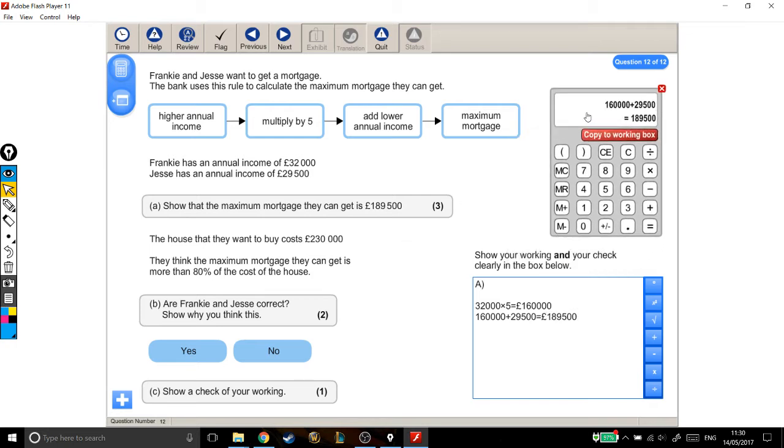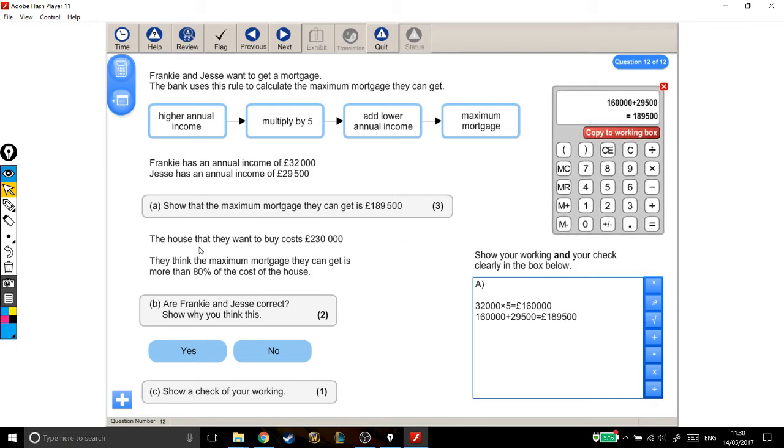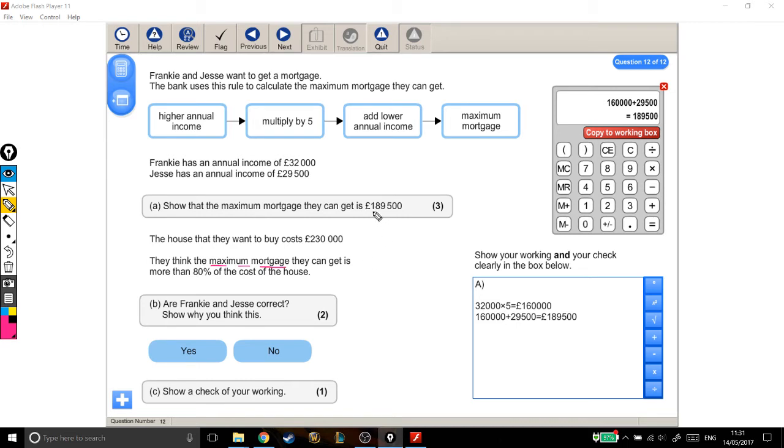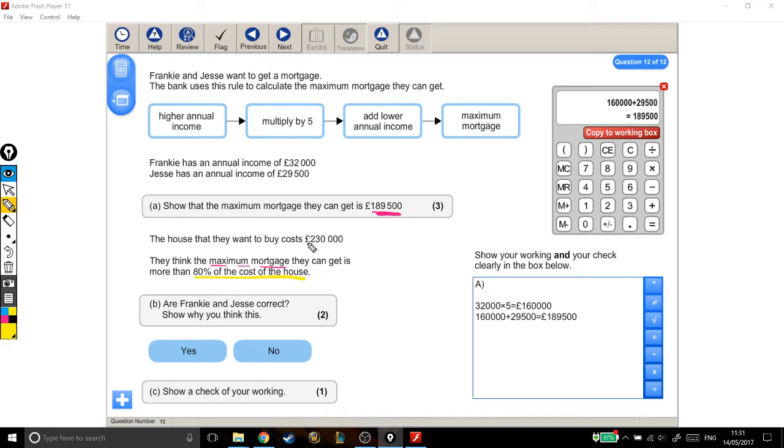Now, we can start looking at the rest of it. The house that they want to buy costs £230,000. They think the maximum mortgage they can get is more than 80% of the cost of the house. Are they correct? Let me just highlight some things, because sometimes it's hard to follow what numbers are which. They think the maximum mortgage they can get, which we've just found is the same as what they said it should be. That's the maximum mortgage. They think that this number is more than 80% of the cost of the house. And the cost of the house is up here, it's £230,000.